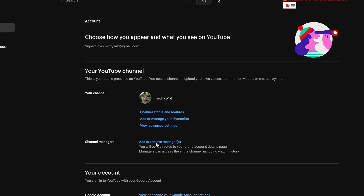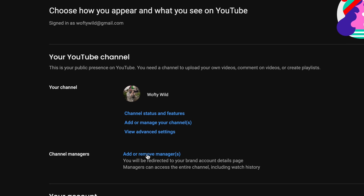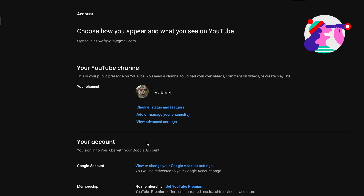Now let's manage your permissions. Once you're inside your YouTube account, head down to Channel Managers and click on Add or Remove Managers. If you can't see the Channel Managers section and your screen looks different, it means you don't have a brand account yet. Don't worry — at the end of this video I'll show you step by step how to change to a brand account, and then you can change your email. If you already have a brand account, click on Add Managers.